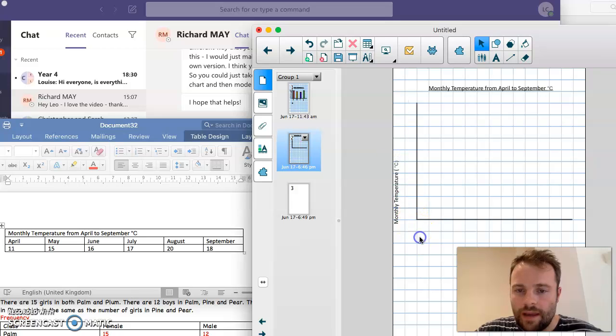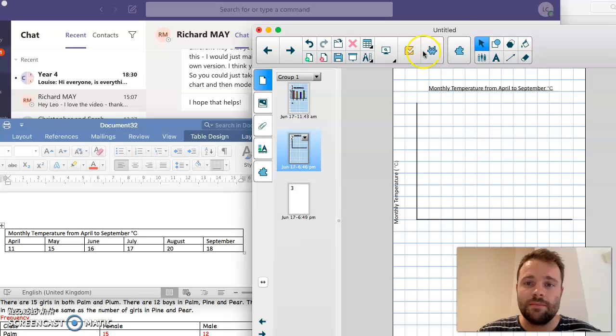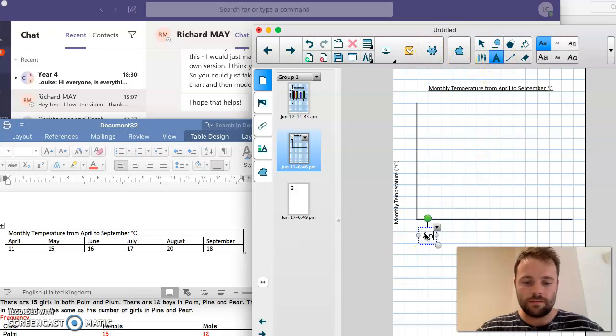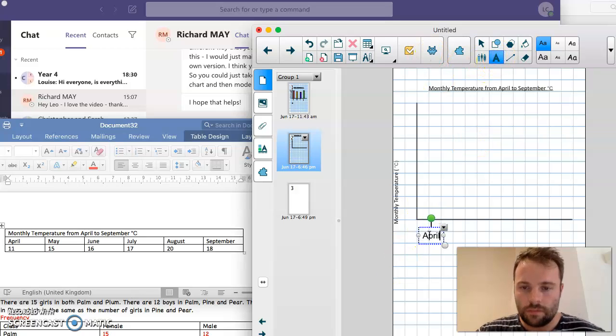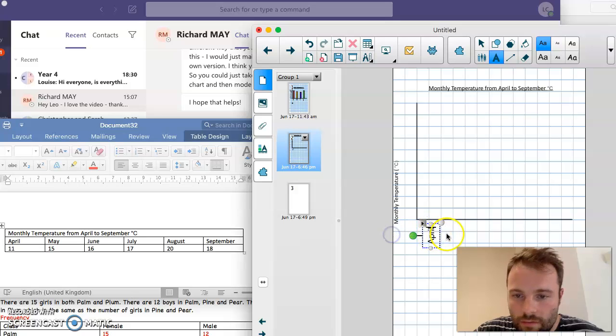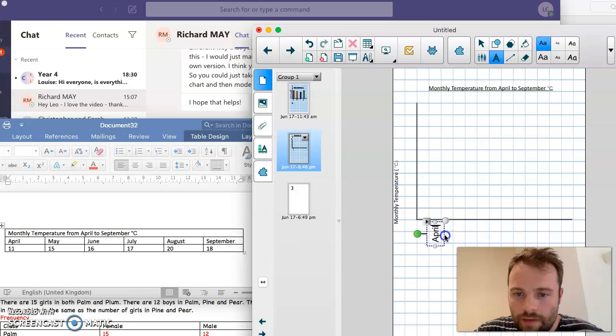Okay, now this one down here is where we're going to put the month, April to September. So I'm going to have April first. Put that right there. Perfect. April there.